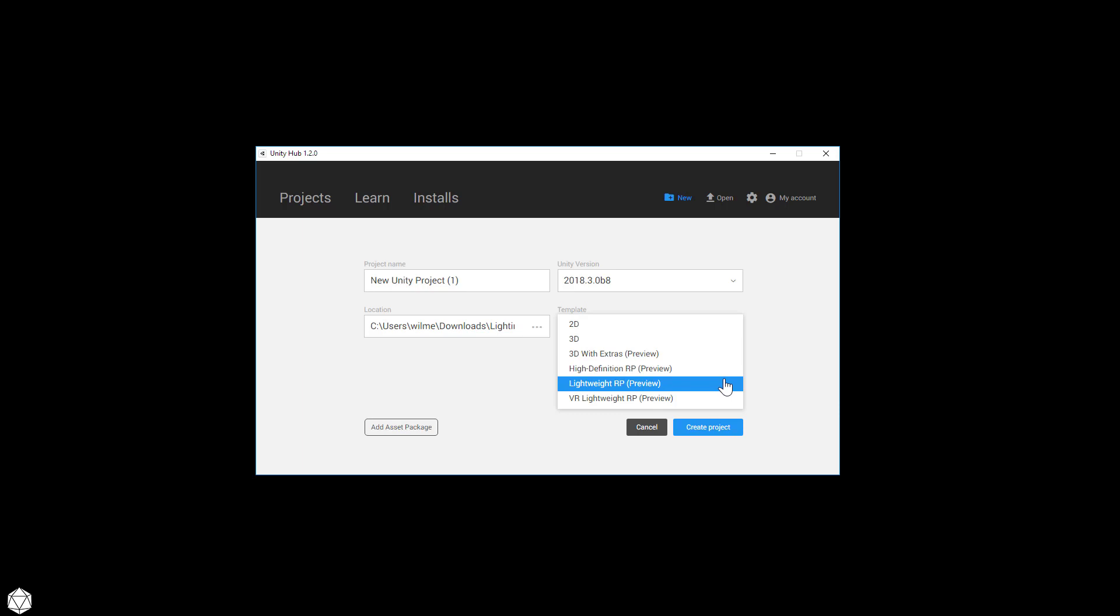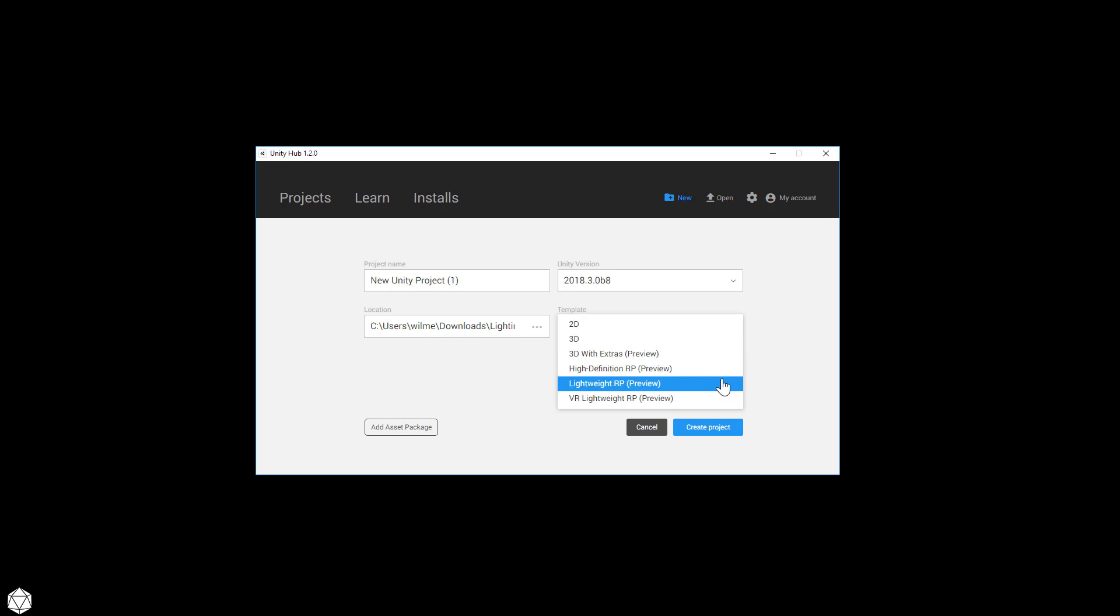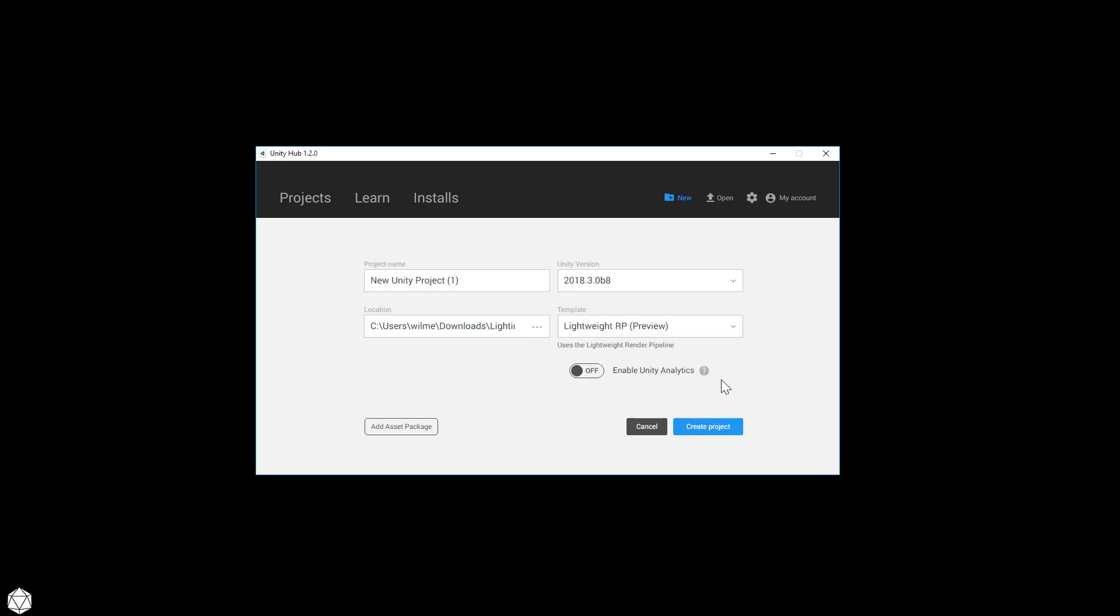You want to select either Lightweight Render Pipeline Preview, or High Definition Render Pipeline. I'm going to choose the Lightweight Render Pipeline to keep things a little bit less heavy, but the HD Render Pipeline should work just fine. Give the project a name and browse for a location. Mine will just be called Shader Graph Intro or something like that. And then go get a cup of coffee while the project builds.